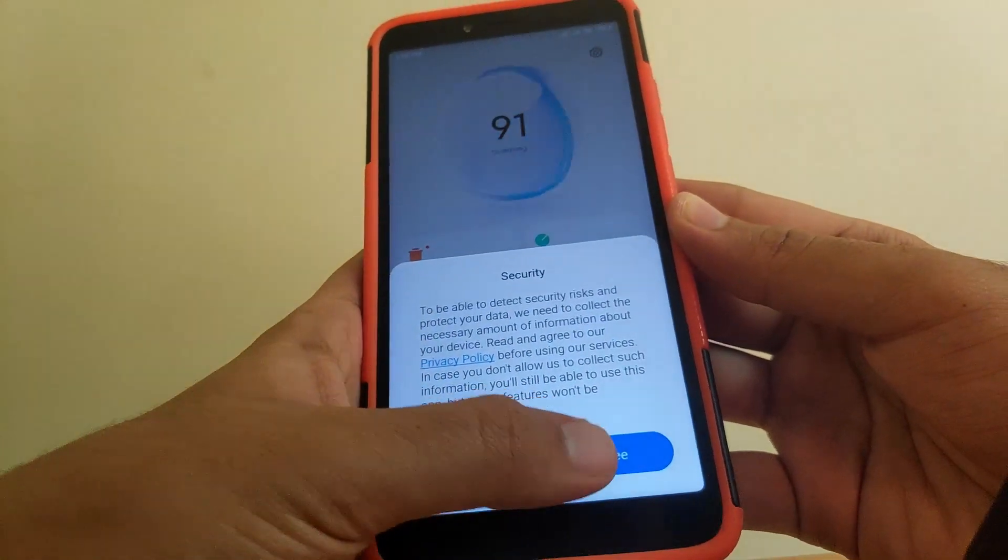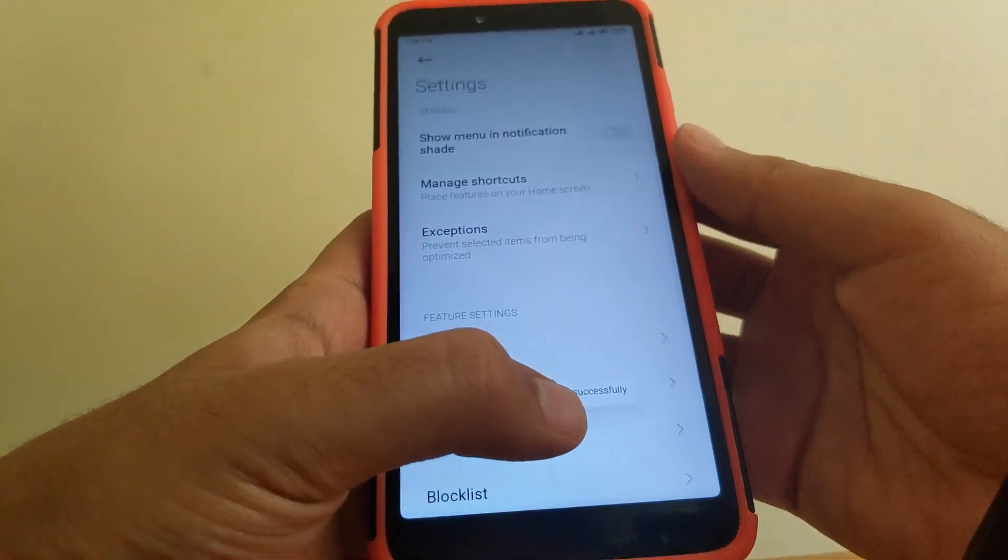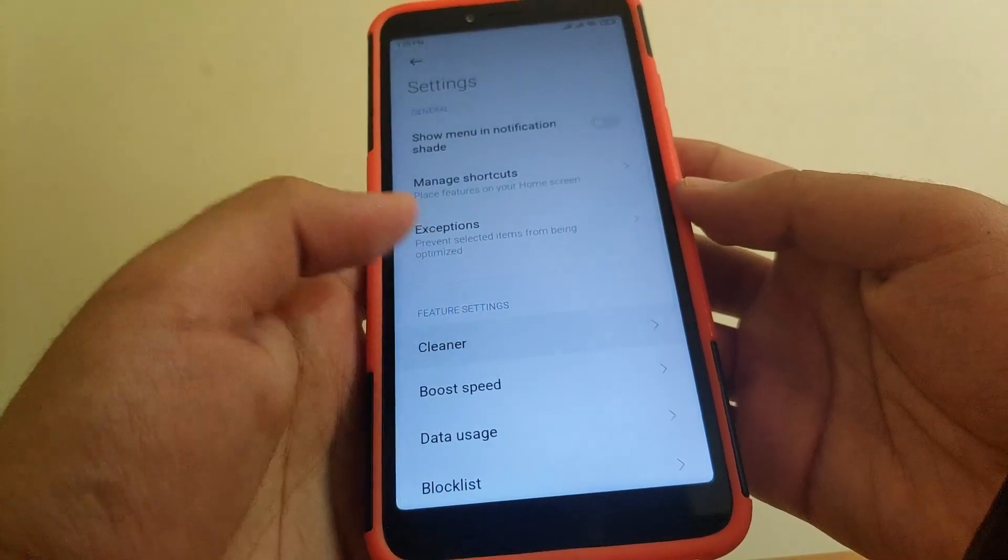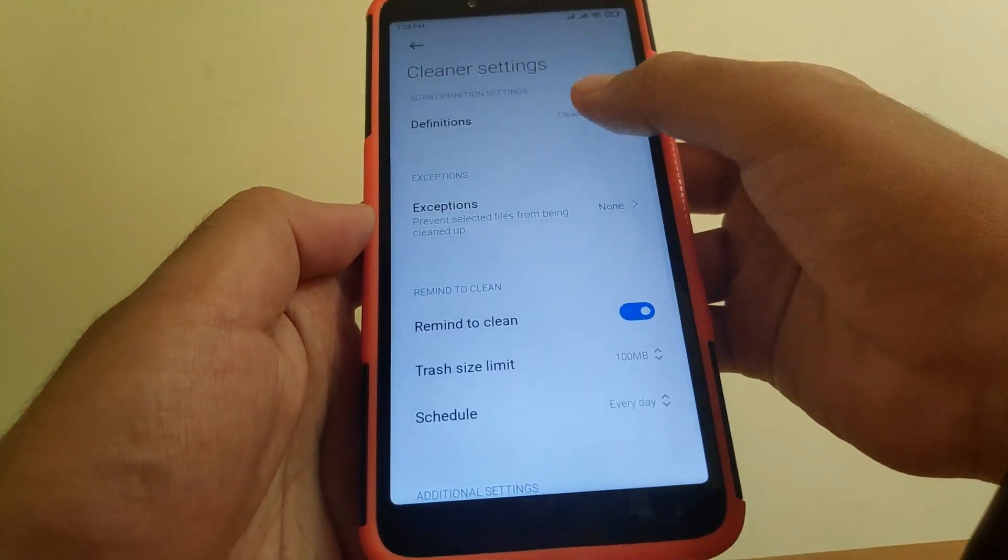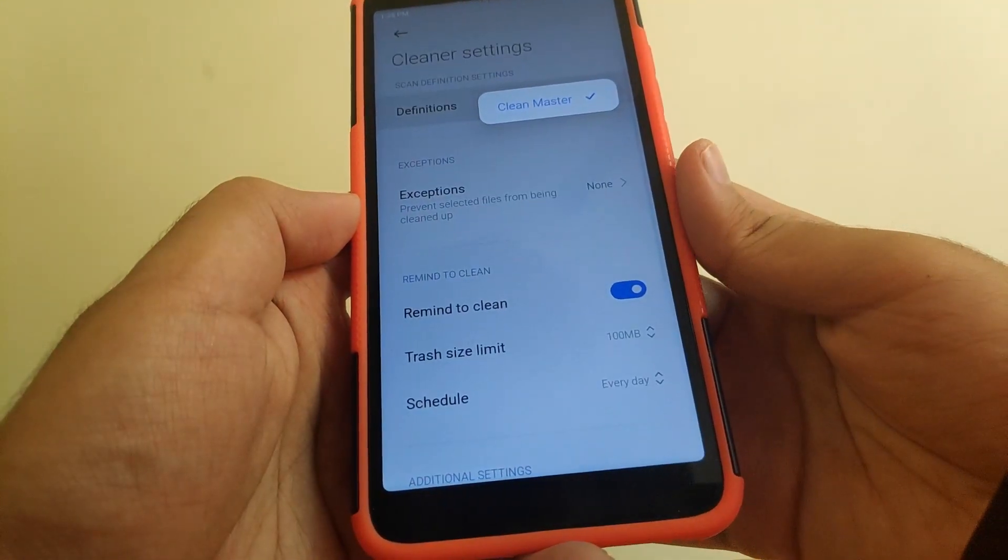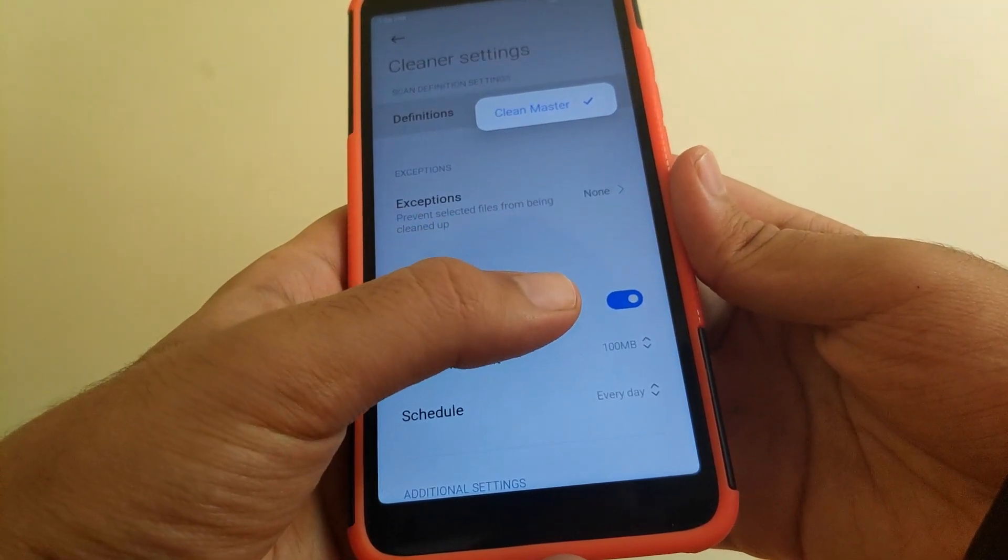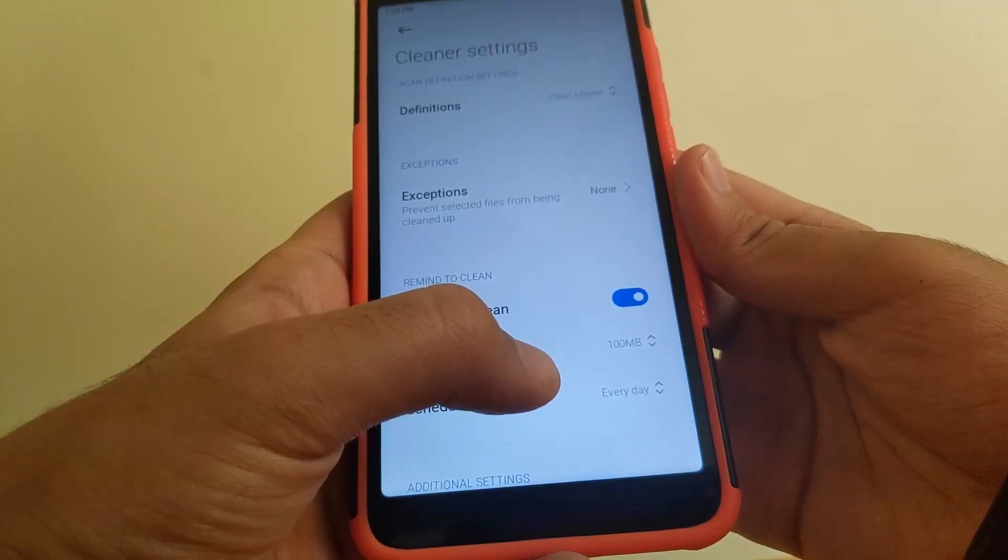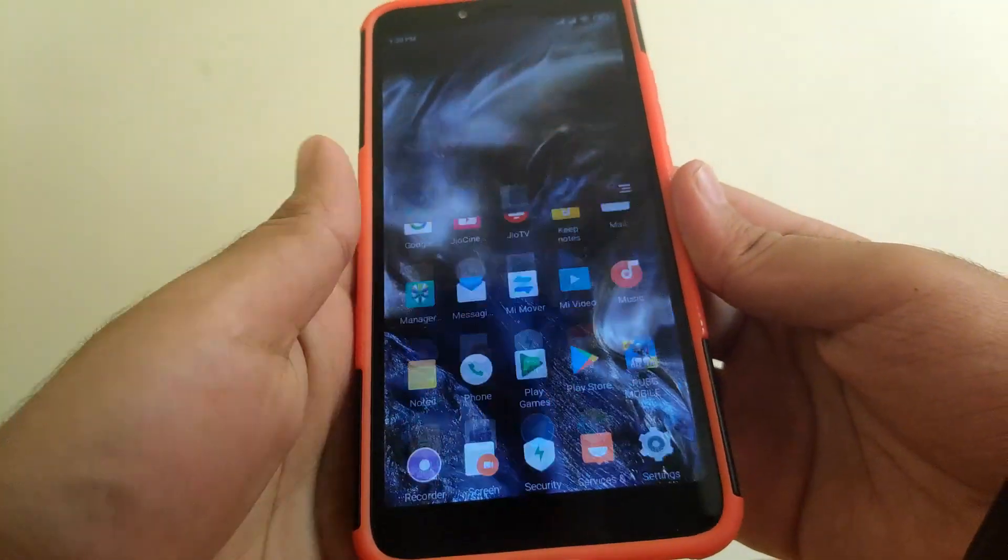Going to cleaner - here as you can see in definitions you only get Clean Master. So it's up to you whether you want to install this ROM or not.